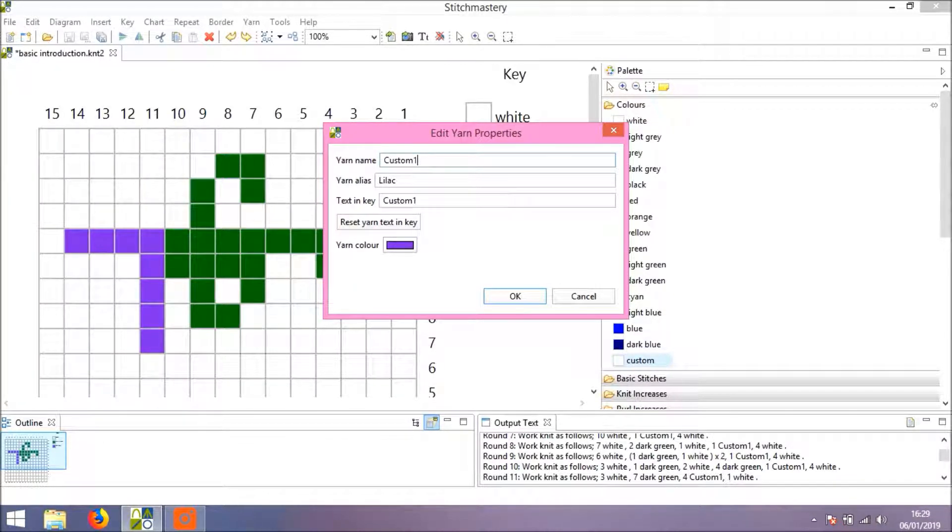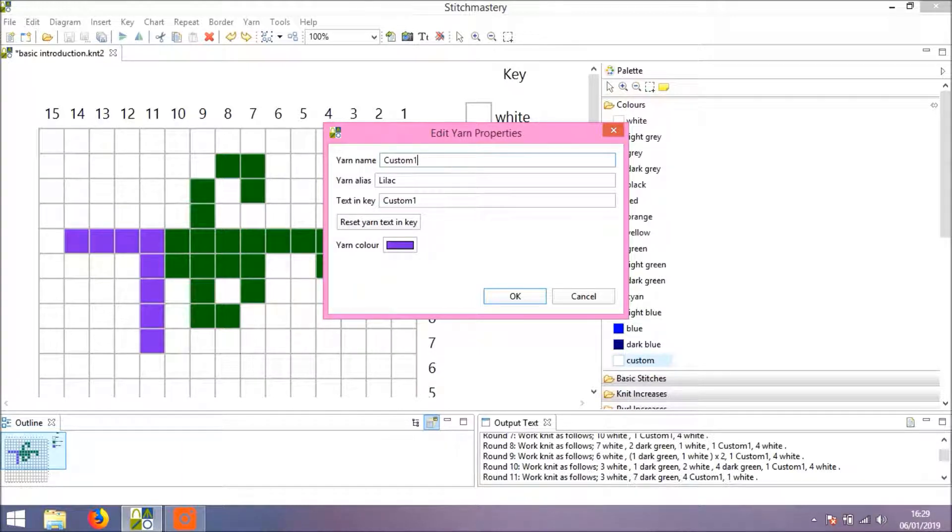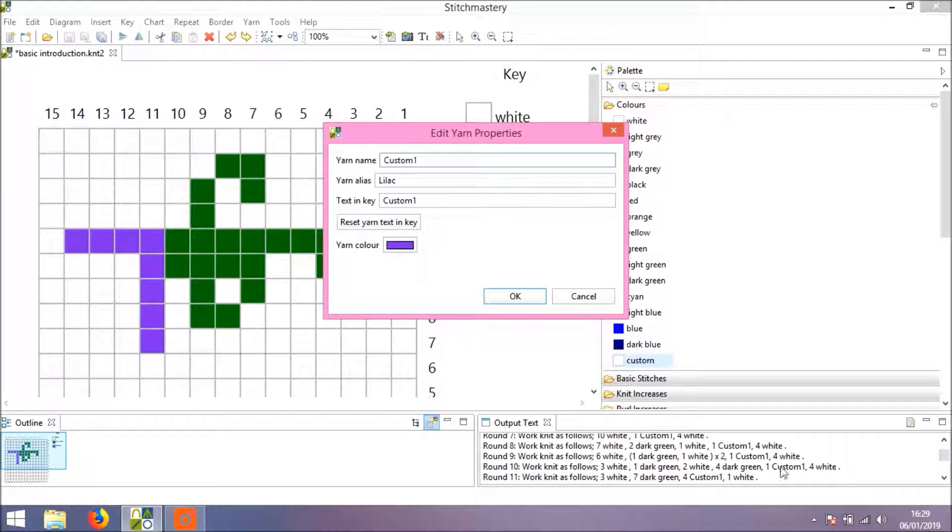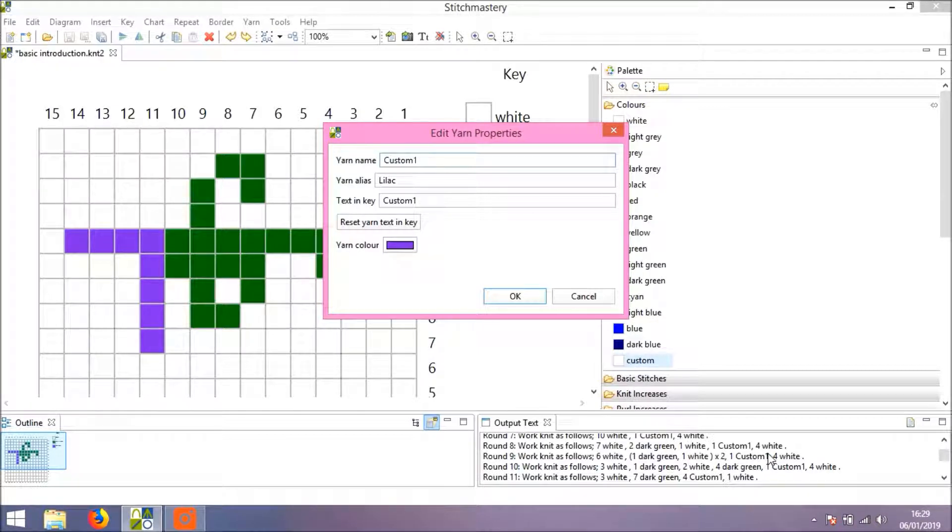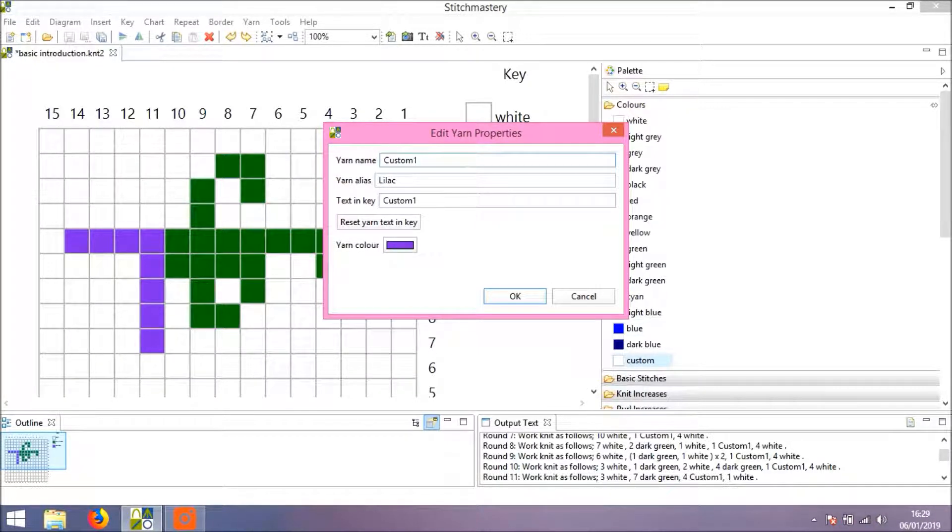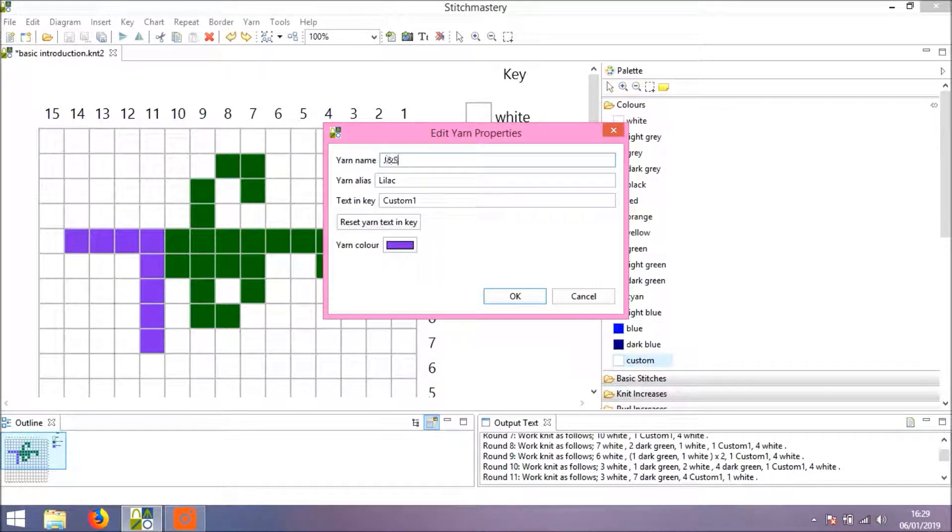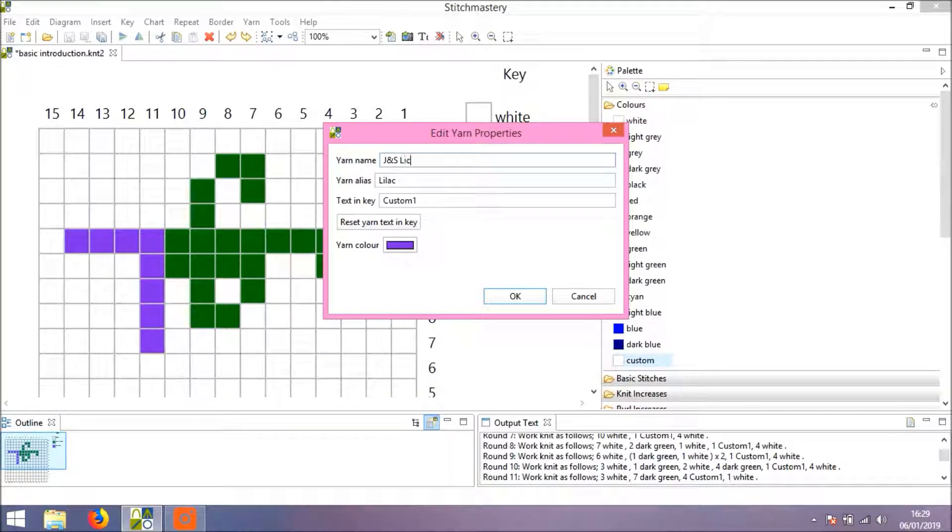But not so useful to have all of those words appearing every time in your output text. So just to show you how that works, I'll put J&S.